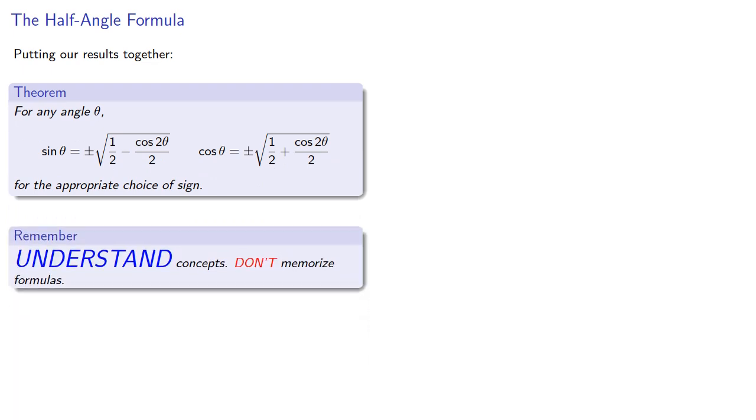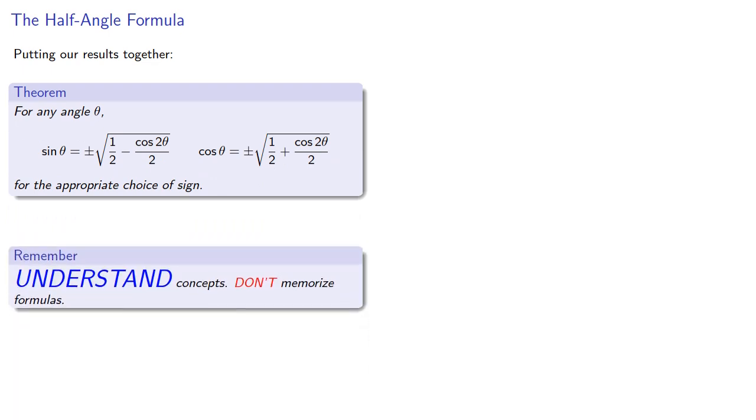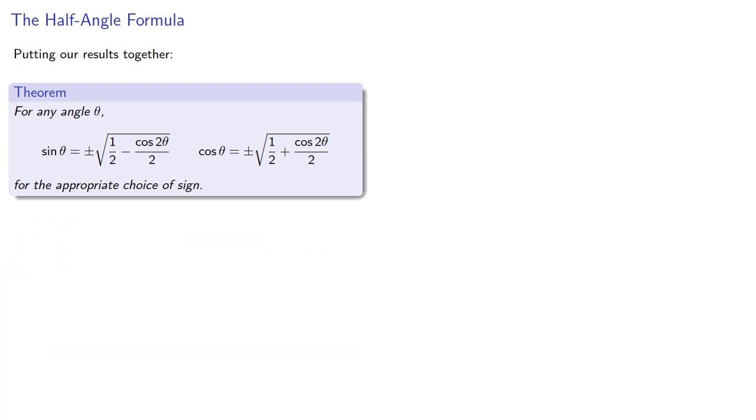But remember, under- oh never mind, you're just going to memorize the formulas anyway. But you should understand that they do come from the angle-sum identities plus a little bit of algebra.